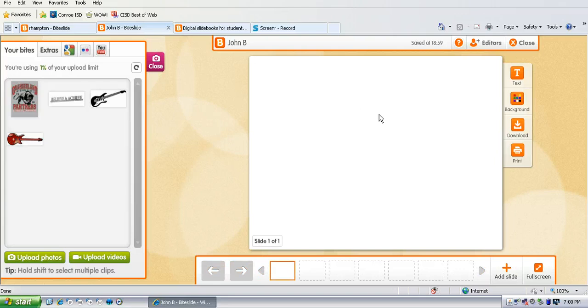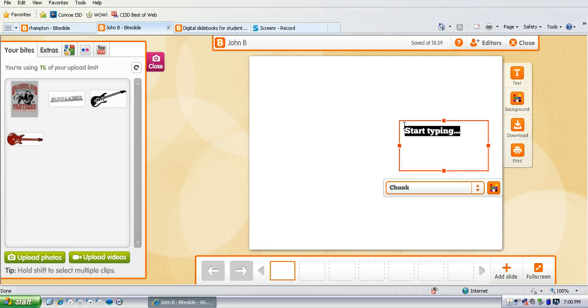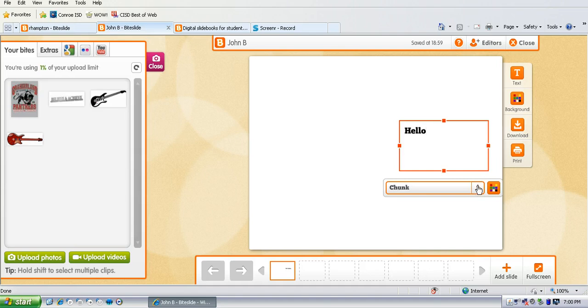Then they get a blank white board and here is where they can add text. They just type like they normally would. They can choose the style.